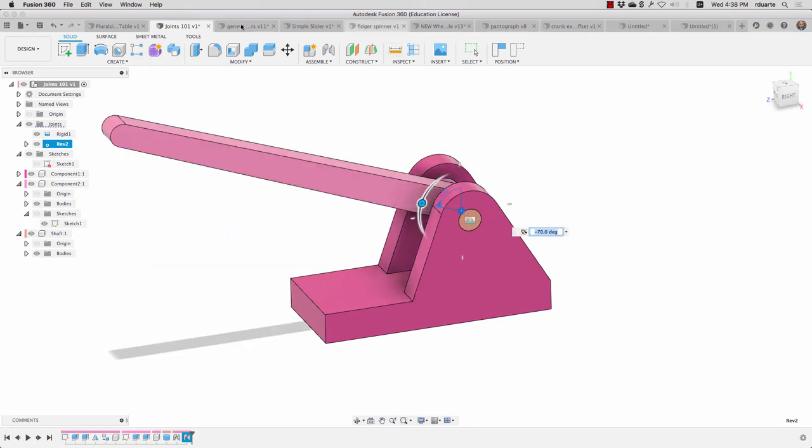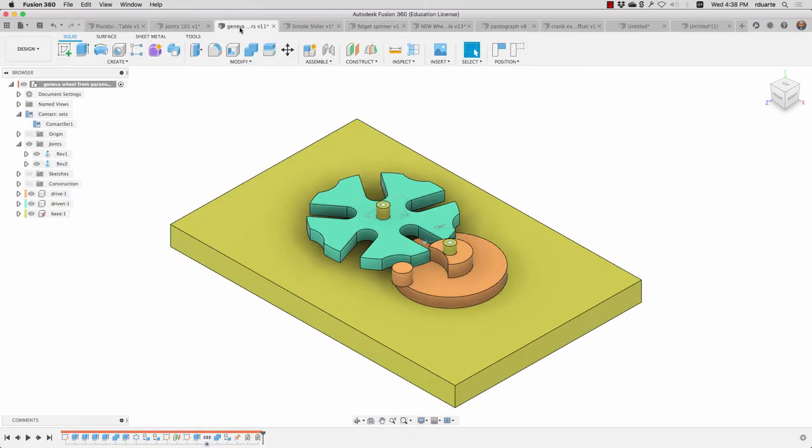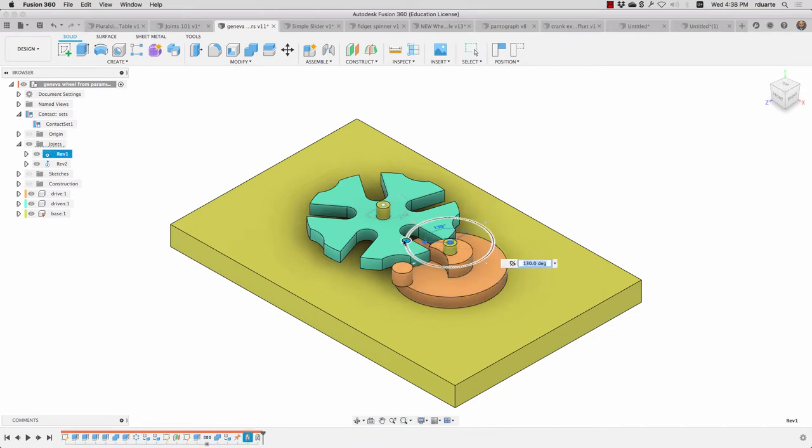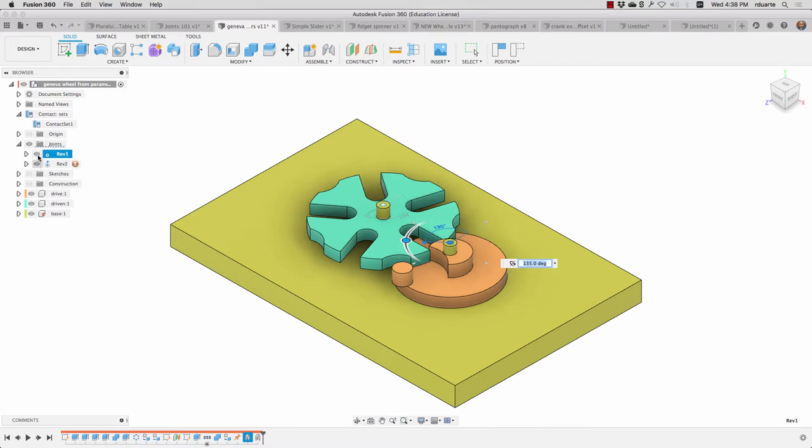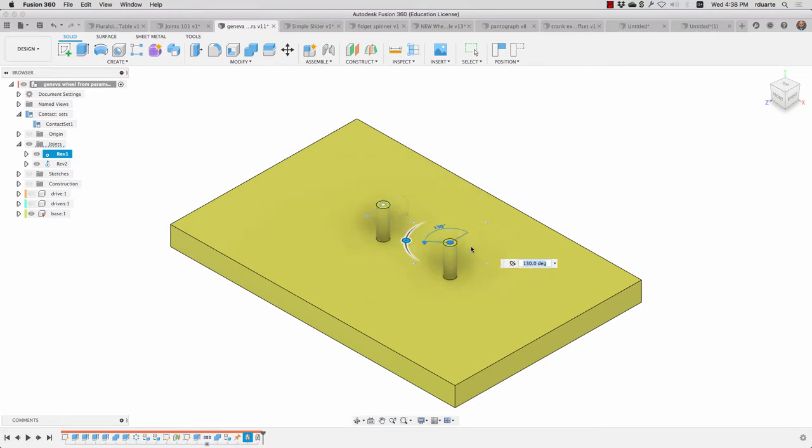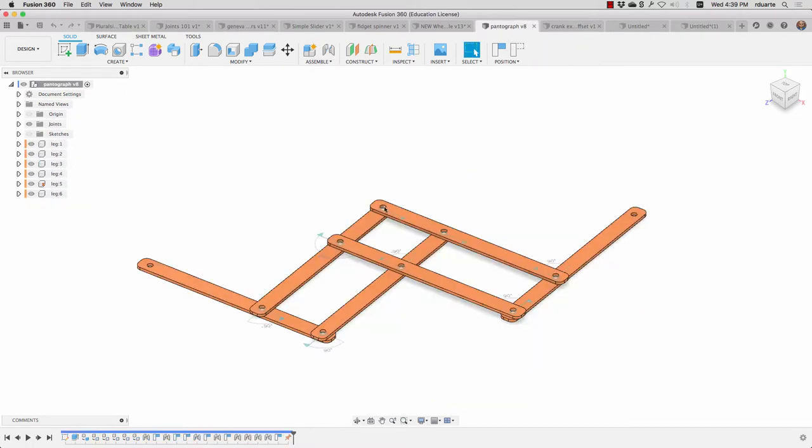Another example that I showed before is this Geneva wheel mechanism. It's an interesting mechanism. I think I have a separate video describing this. But the important thing to know here is that it's just simply two joints. One is allowing the orange wheel to revolve around this peg. And the other joint allows the green wheel to revolve around that peg.